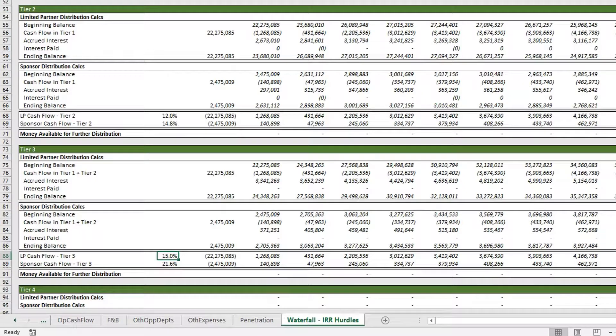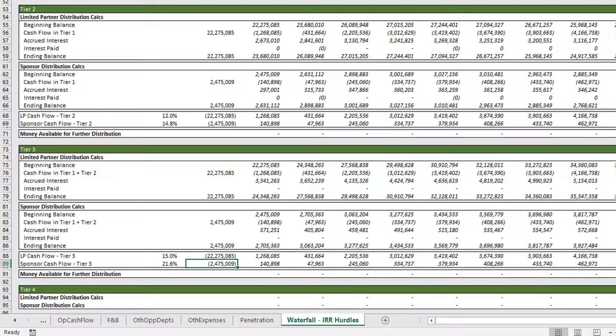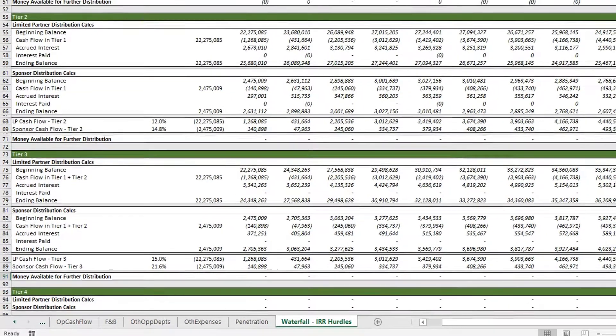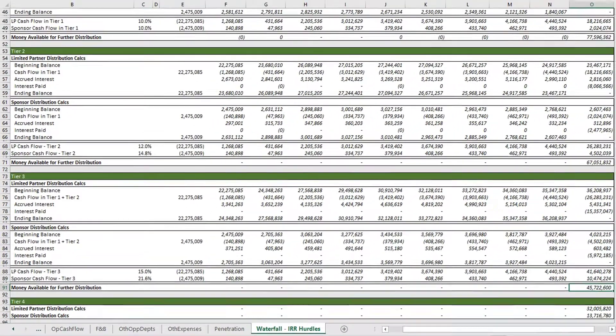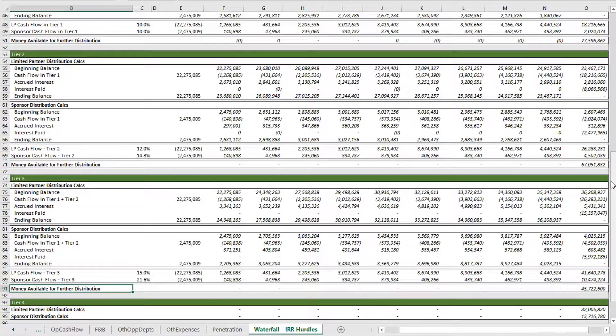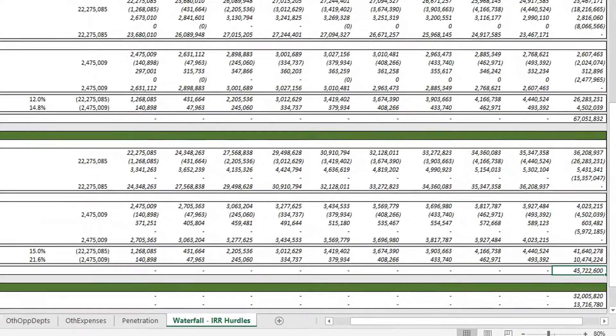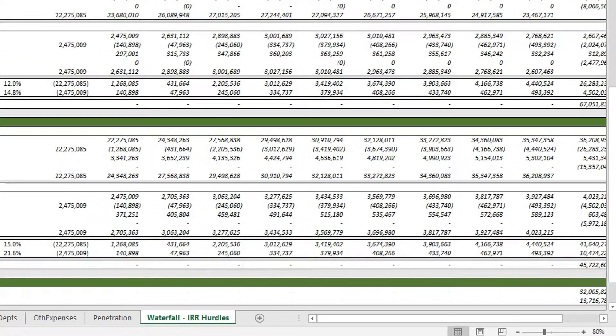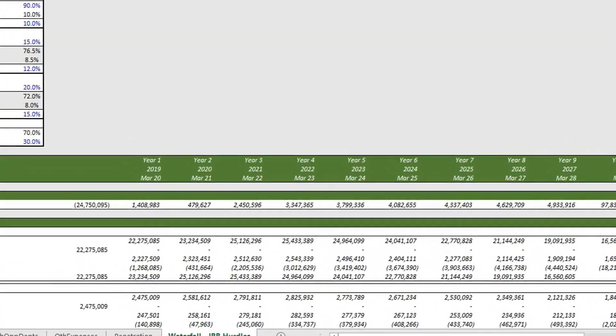If we go to tier 3, we can see our LP is at 15 percent and our sponsor or GP is hitting a 21.6 percent IRR. Then we have our final tier, and we still have 45.7 million available for distribution.